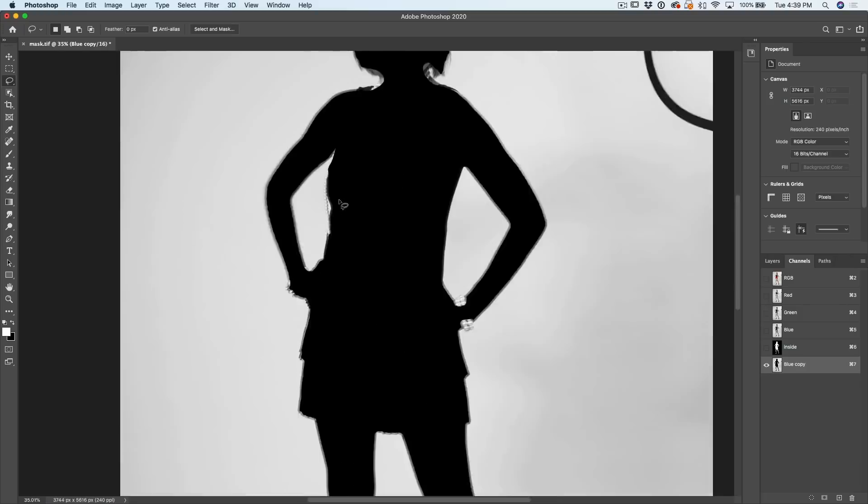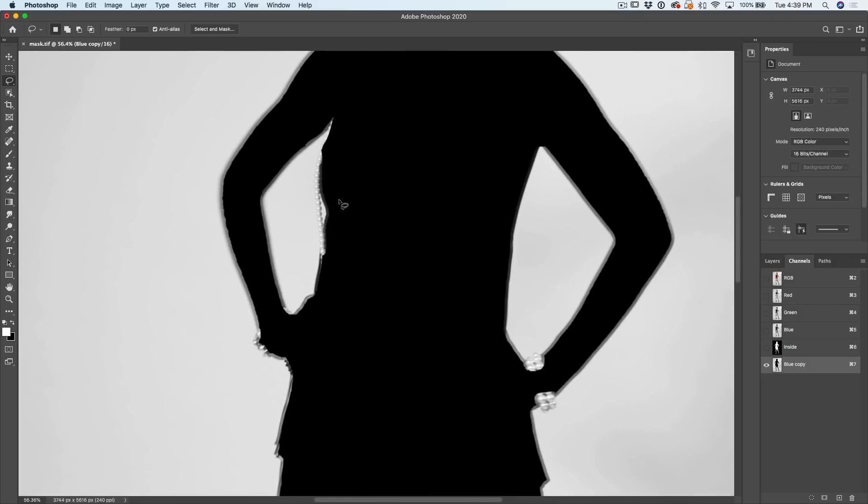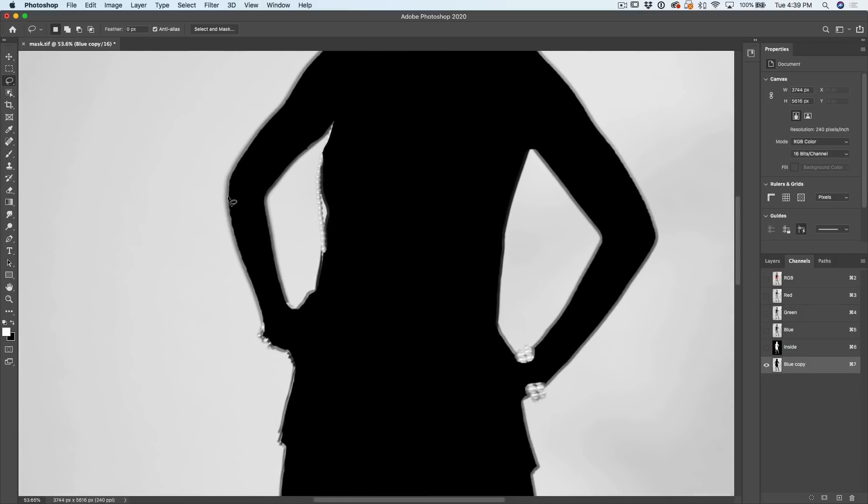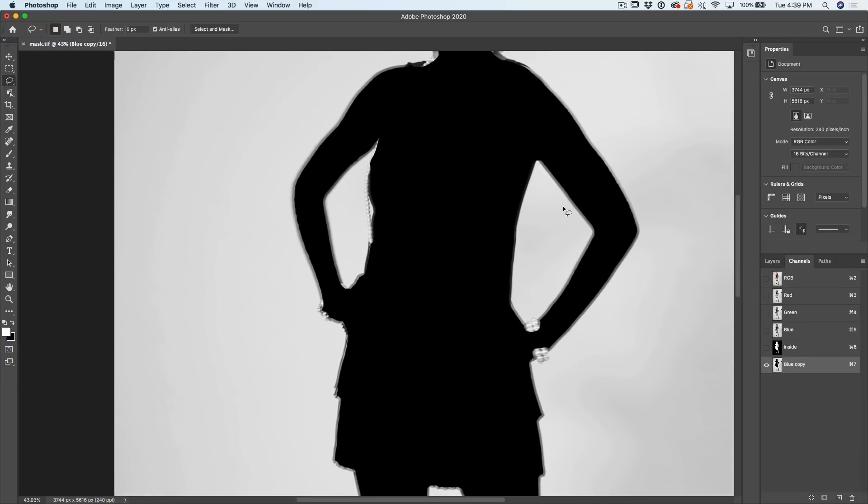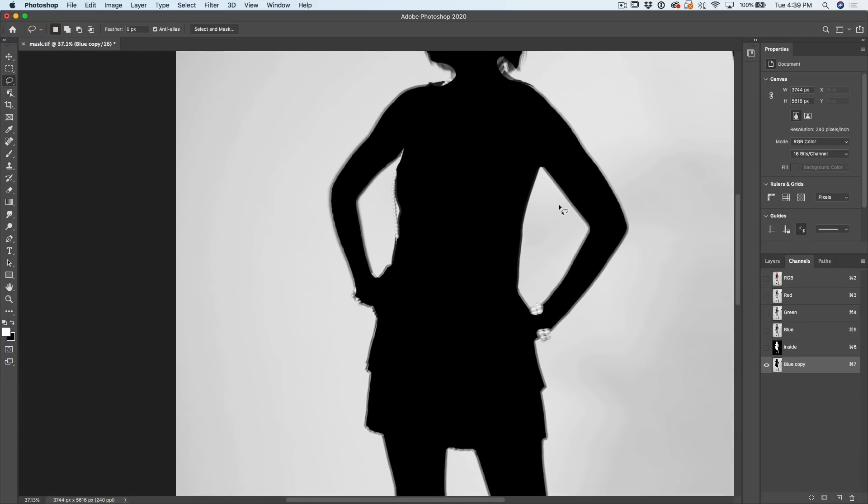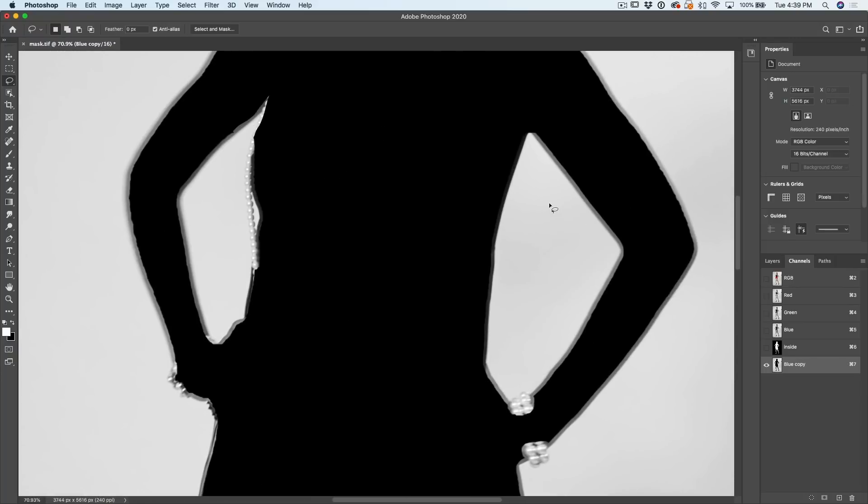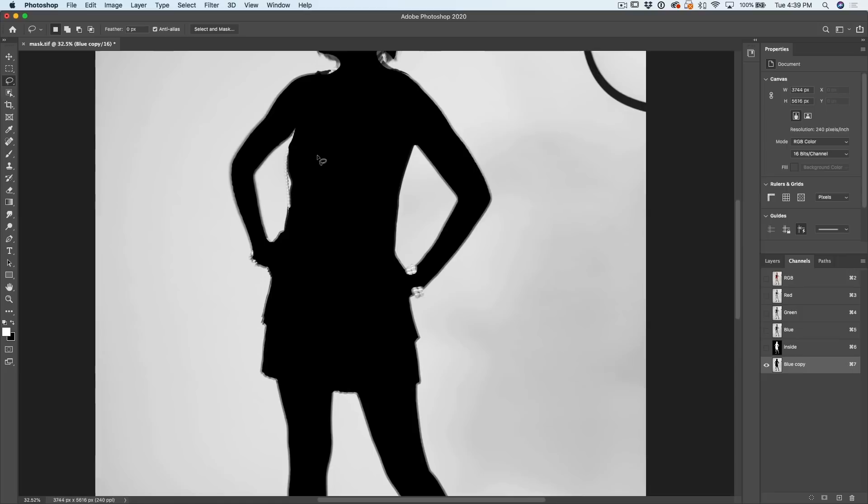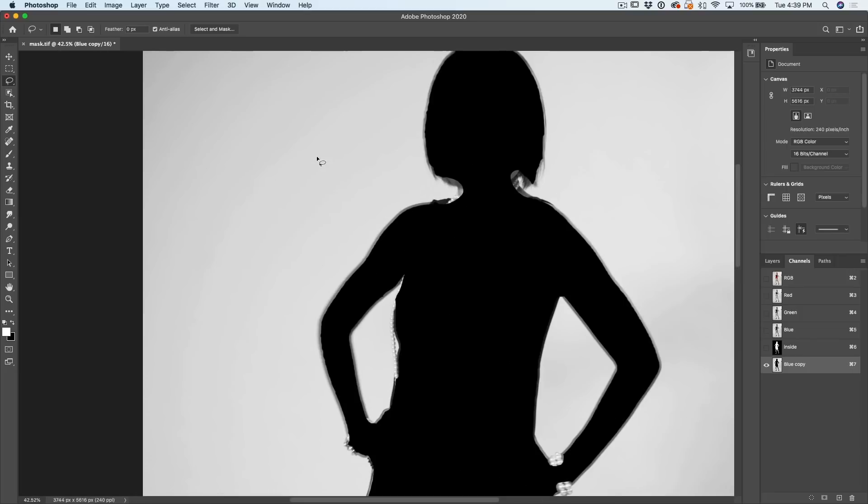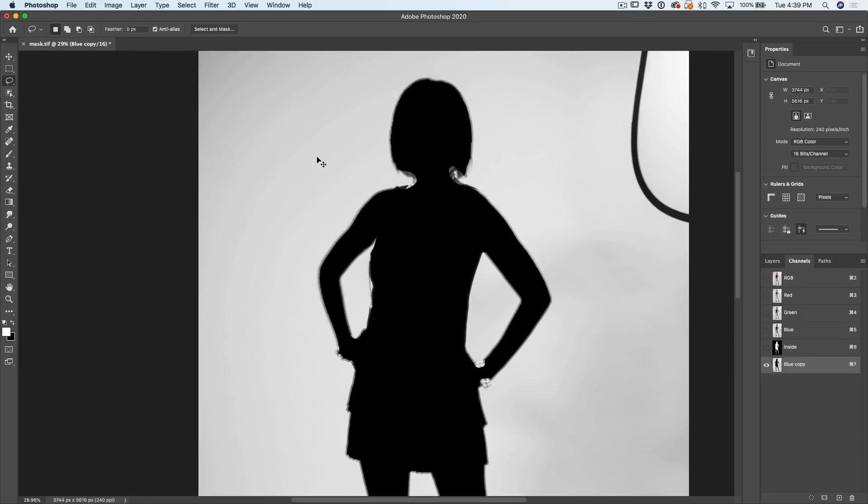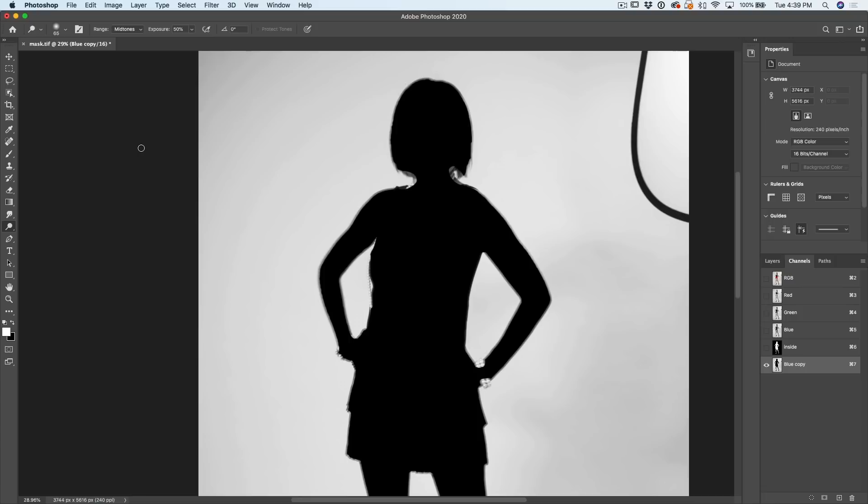Now the reason we've done this is see the edges here. We want to get these edges nice and clean. And if we look at the edge, see how rough and jaggy that selection kind of was? And that's what we're trying to avoid here. So the trick is to use dodge and burn. So what we're going to do is we're going to go under our dodge and burn tools. We're going to start with that dodge tool, which is going to lighten everything up. We want to work on the highlights, so change the range to highlights.